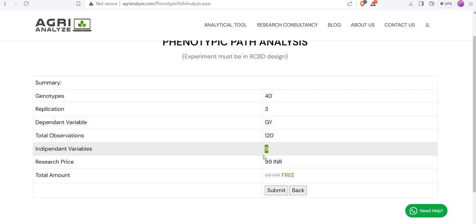Currently, this service is free and because the website is under development, soon there will be some nominal fee for that.